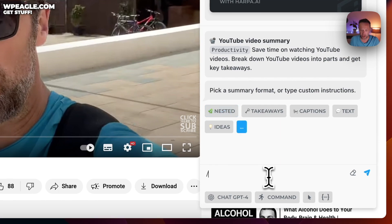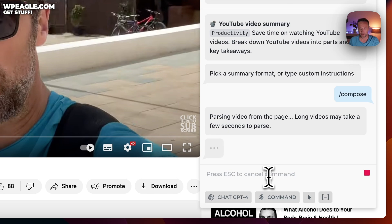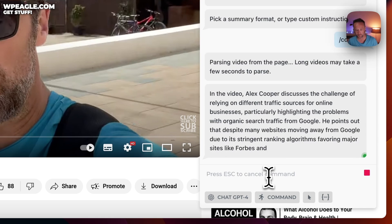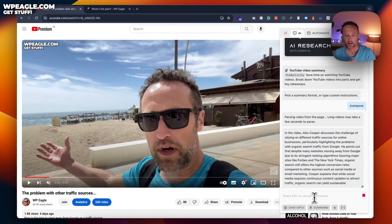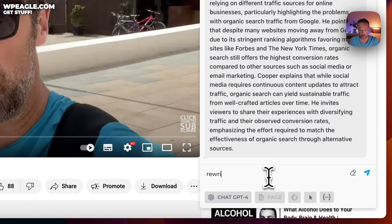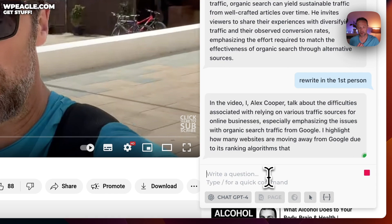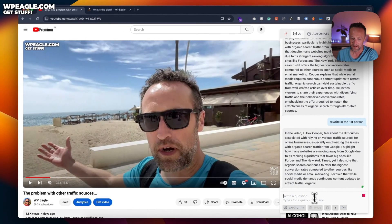Let's start with 'compose.' If we press enter, it's going to take a look at the page. Of course, you need to be on the video you want to write about before you do this. It started to write, but it's writing it in the third person, which is not what I want. I want it in the first person, like I've written it. So let's see if we can get it to rewrite in the first person.